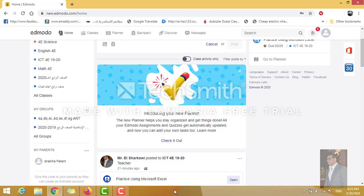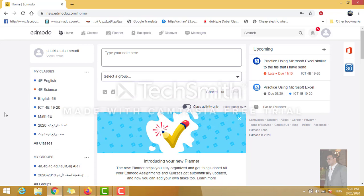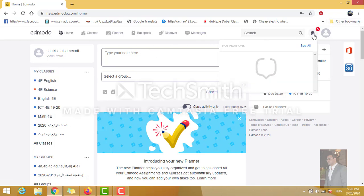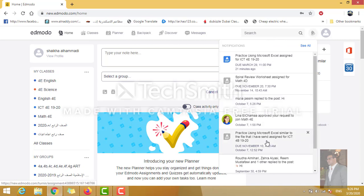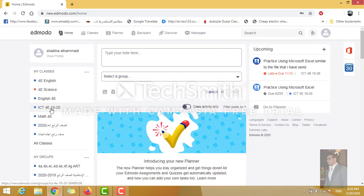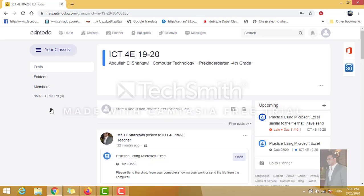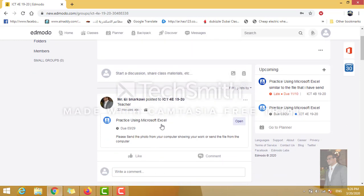Once you open your account on the computer — not on iPad, you have to use the computer to send your work to your teachers — go to the ICT class. You have all your classes here. You will also find notifications here if any teacher sends you anything. For example, I have just sent a practice using Microsoft Excel — this is just an example. You can click on it directly from the notification, or go to your ICT class and find it there.